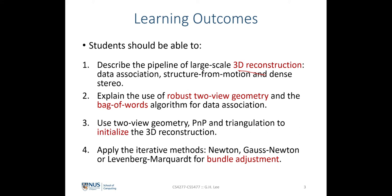In today's lecture we'll look at data association and structure from motion in more detail, and we'll look at the dense stereo algorithm in next week's lecture. You should be able to explain the use of robust two-view geometry and the bag-of-words algorithm for data association, how to use the PnP algorithm as well as the linear triangulation algorithm to initialize the 3D reconstruction, and how to apply iterative methods such as Newton, Gauss-Newton, and the Levenberg-Marquardt algorithm for bundle adjustment.